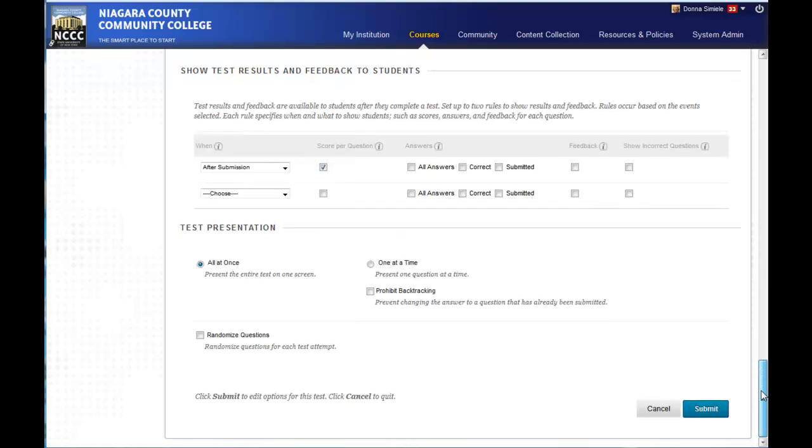How you want the questions to come out all at once, randomize them, or one at a time, and then you're going to submit.